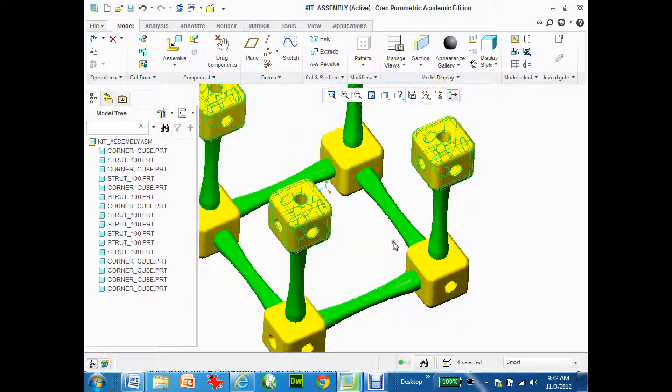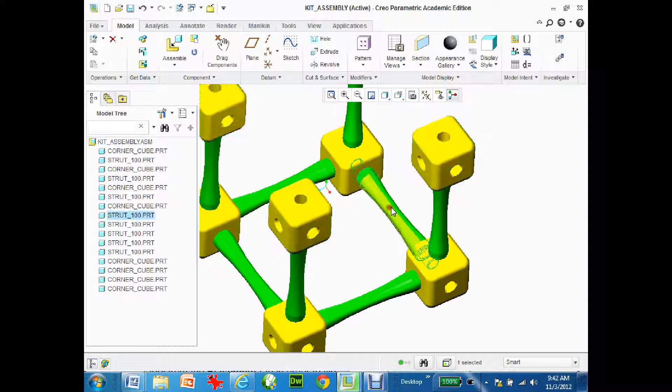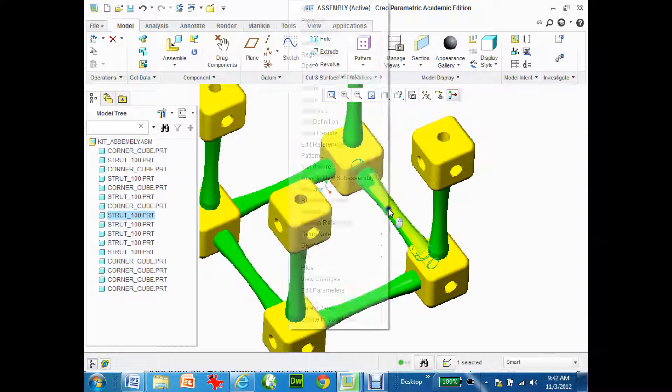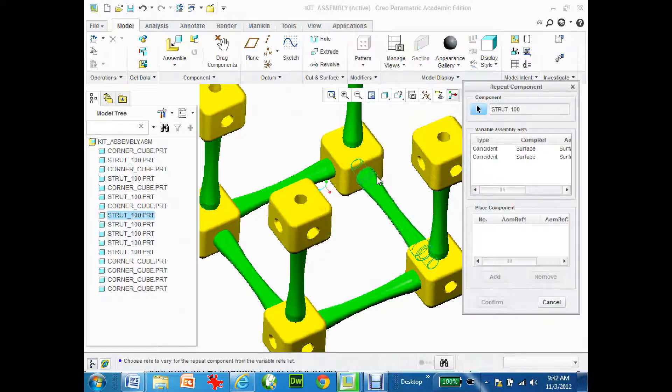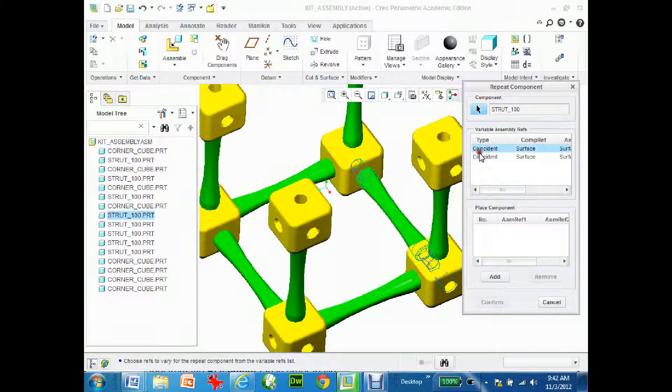Now last thing I got to do is just add the extra struts in. So again go back to strut, right-mouse click, hold it down, repeat and grab the surfaces.